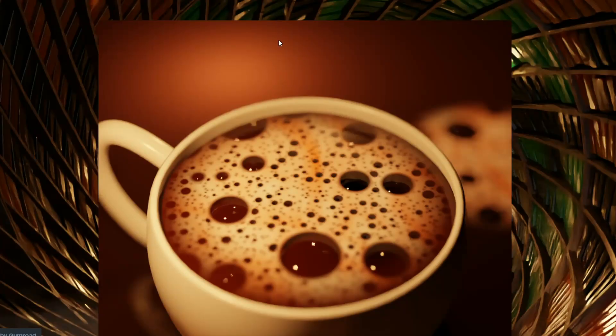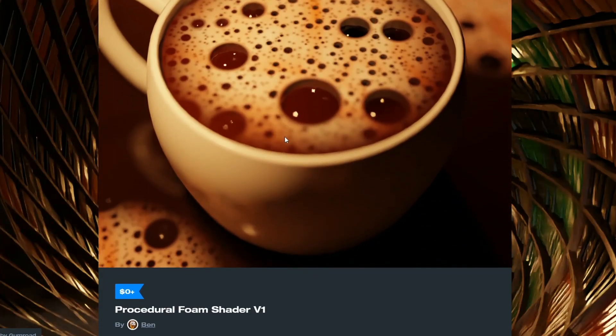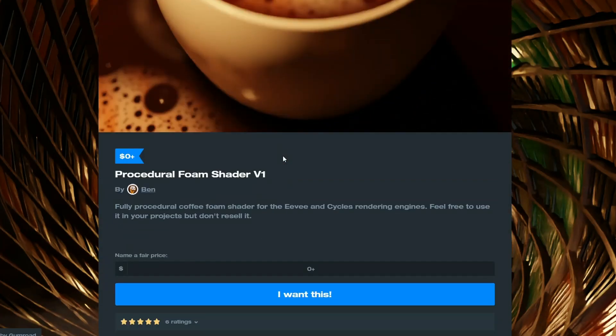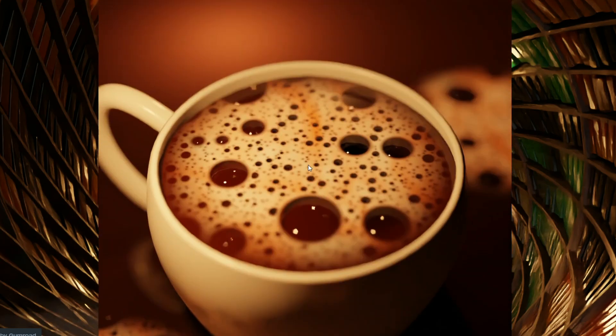Moving over to Gabe, an absolutely fantastic procedural shader — it's the Foam Shader Version 1. Now I'm aware there is a commercial version that kind of kicked about, and I believe this kind of started the conversation, so Gabe's put this up for free. Definitely worth checking out.